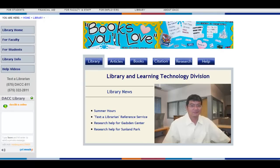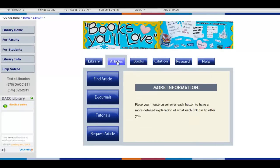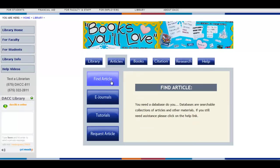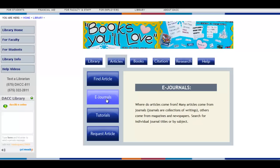The Articles tab consists of four buttons. The first one, Find Article, will take you to the databases which will allow you to search for a specific article. eJournals will allow you to search all the different journals, magazines, and newspapers for a specific article.